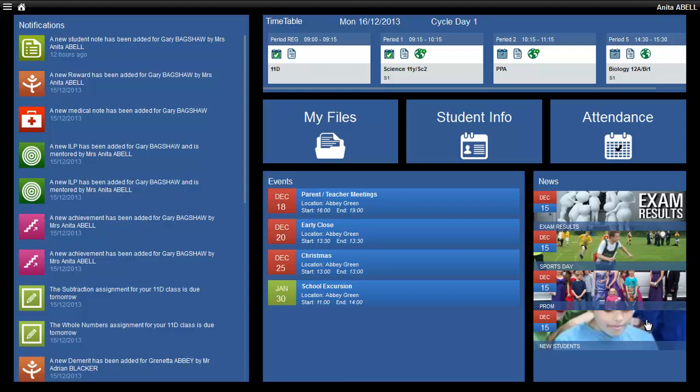In this example, I'm going to create one through the timetable. To do so, simply click the green icon as shown in the screen.